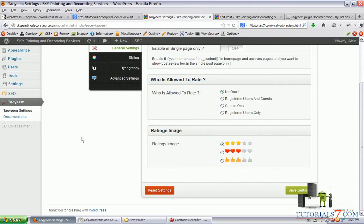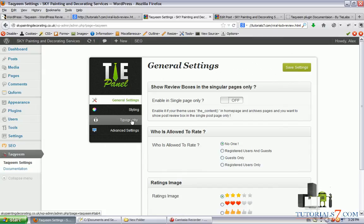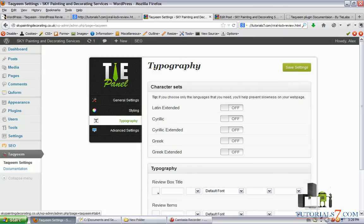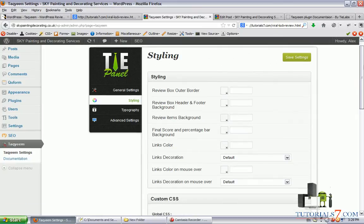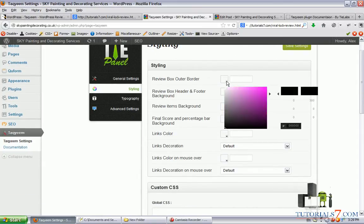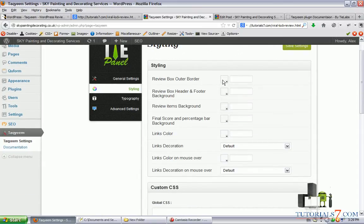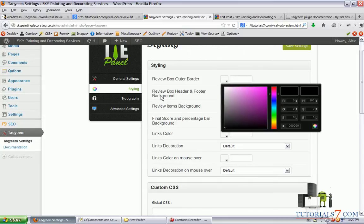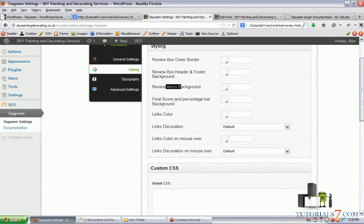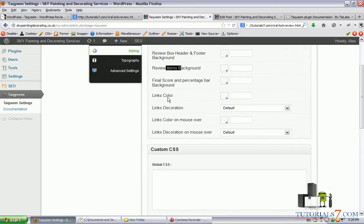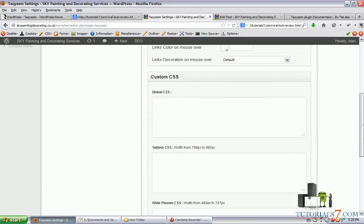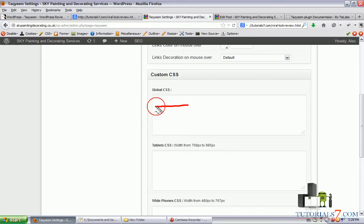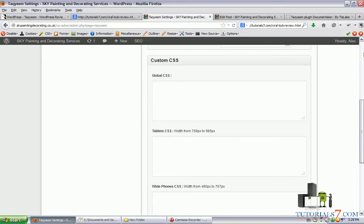Let's save the settings. In the styling you can select a lot of stuff for example the review box outer border, the color of it, the review box header and footer background, the review items background, the links color, links decoration and you can put some CSS which you've created by your own.